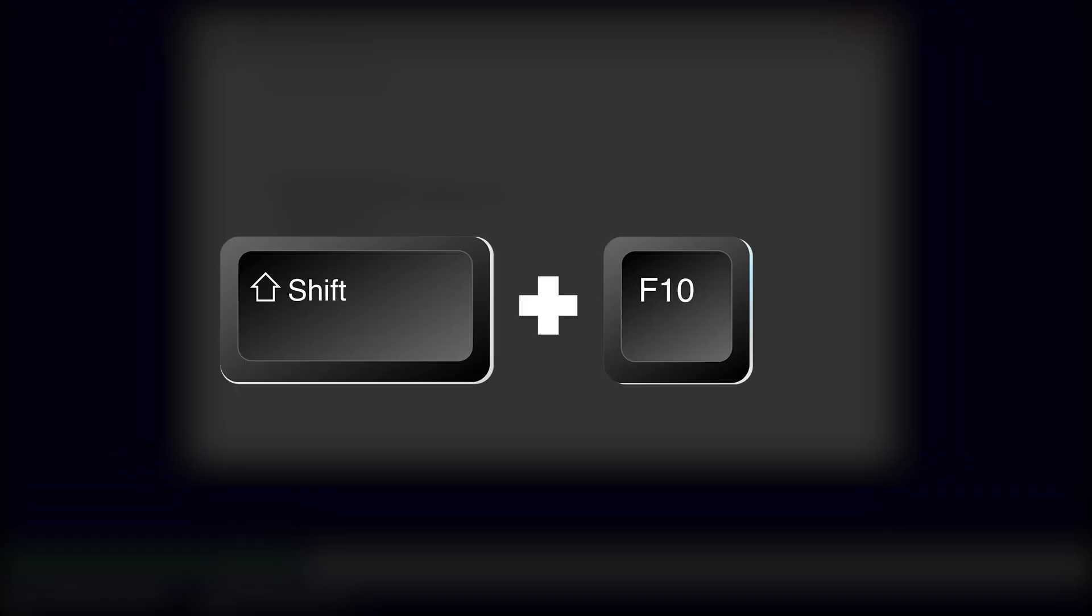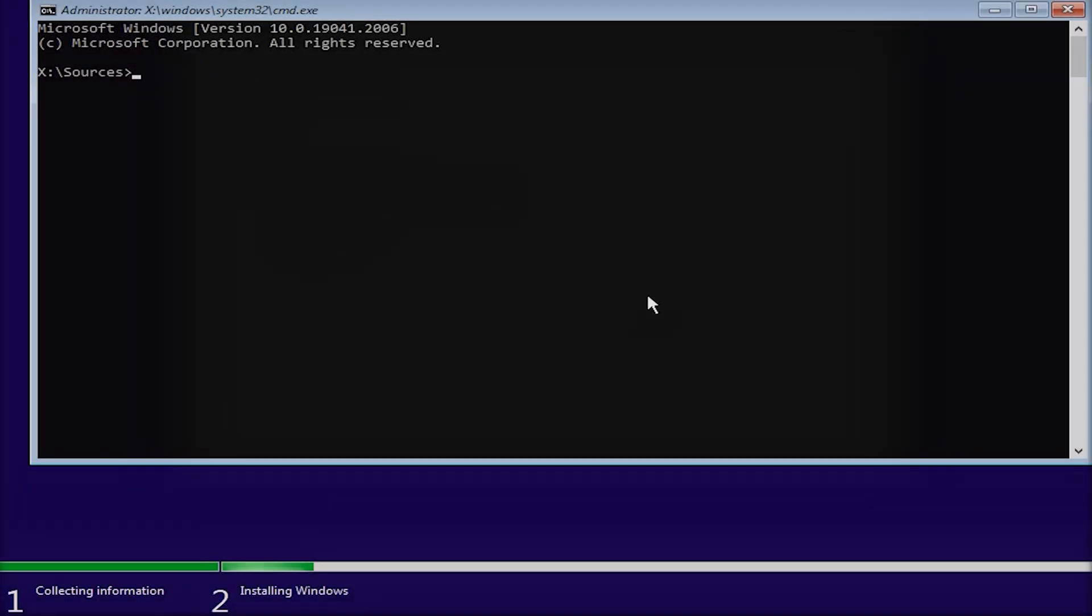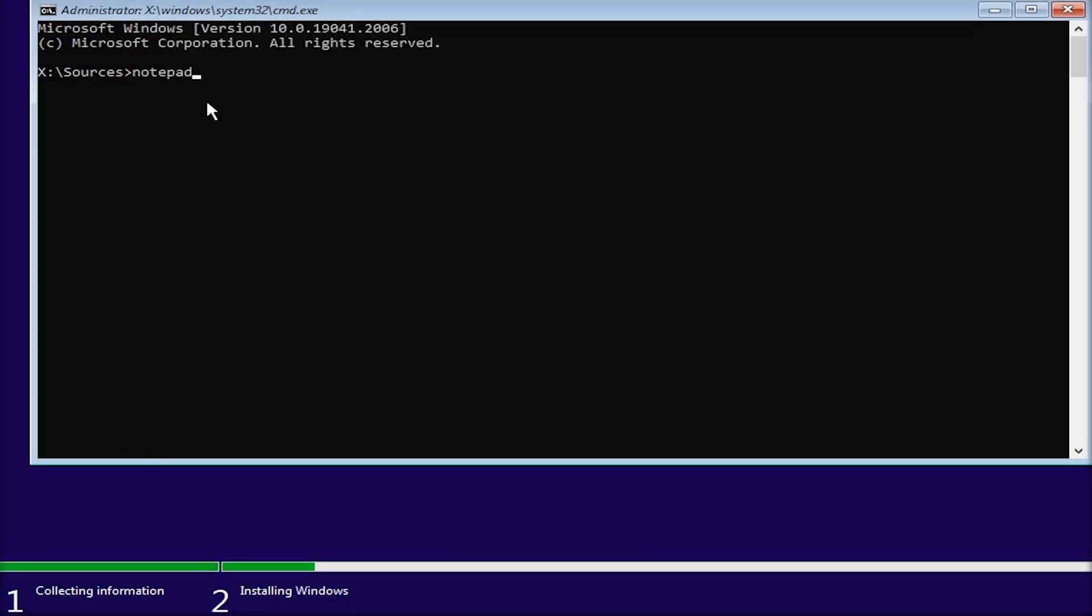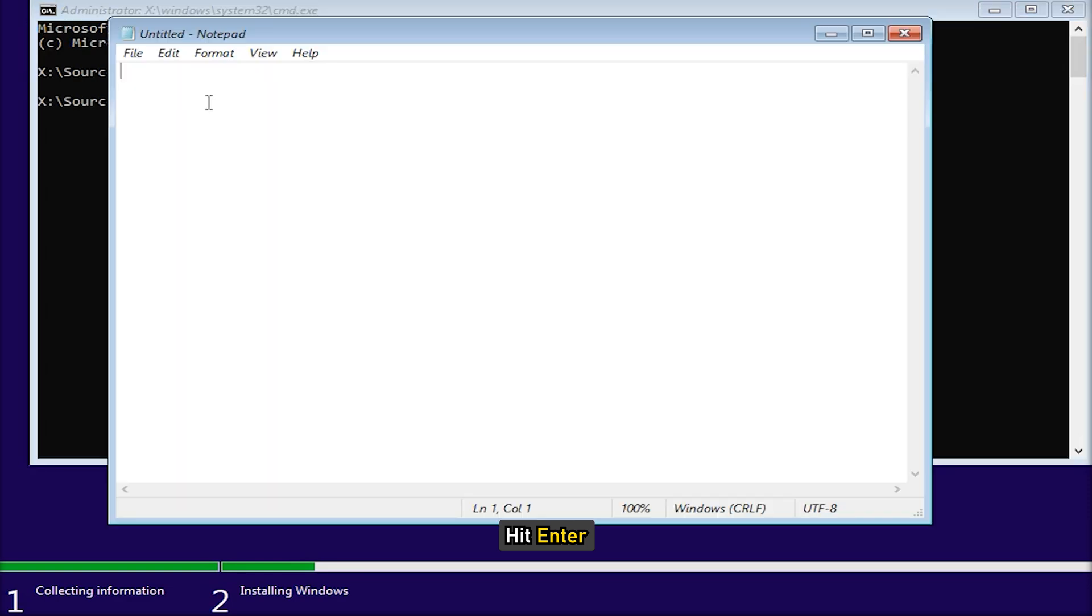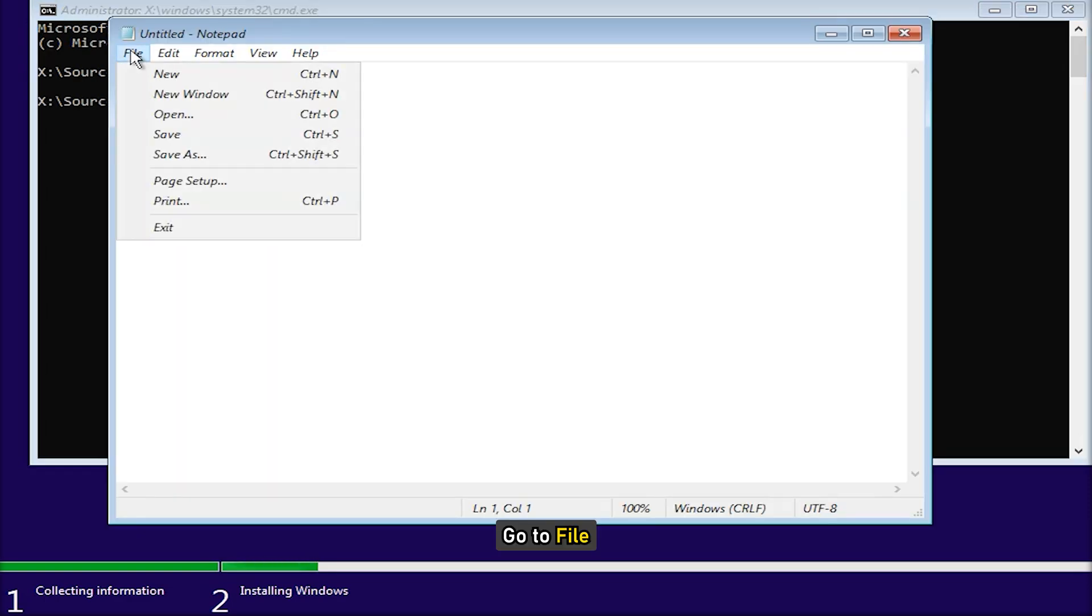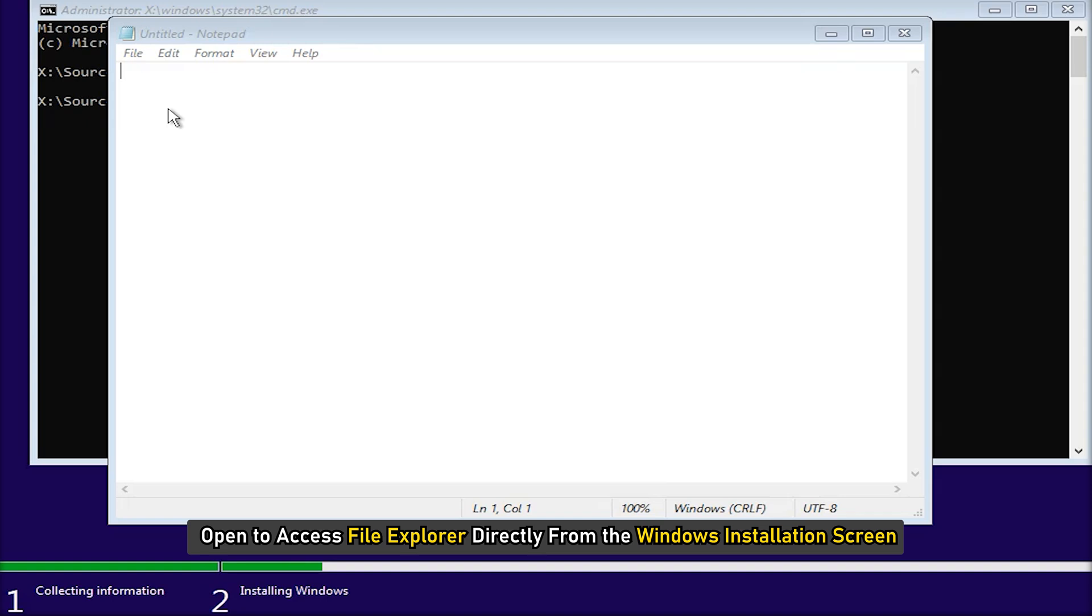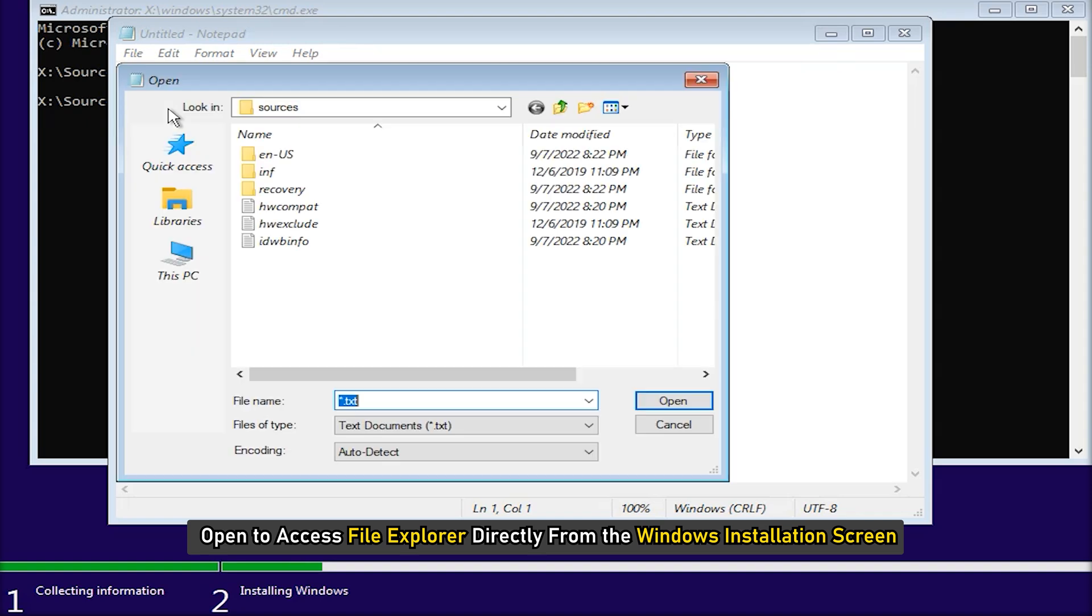Press the Shift plus F10 keys on the Windows installation screen to open the command prompt. Now type notepad and hit enter. This will open the notepad. Go to the file, then open to access file explorer directly from the Windows installation screen.